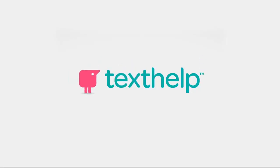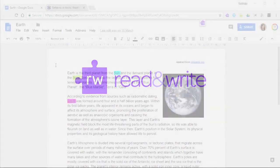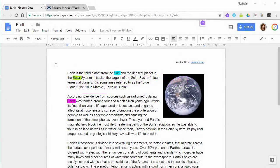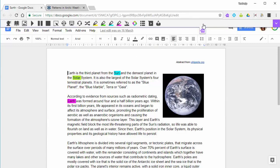This video demonstrates how to use screen masking in Read&Write for Google Chrome. To use screen masking in Google Docs, open the Read&Write toolbar and click the screen masking icon.